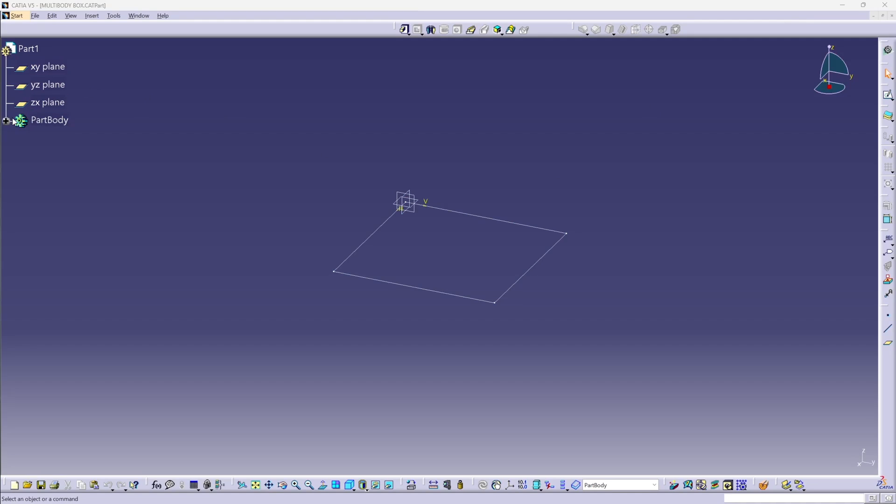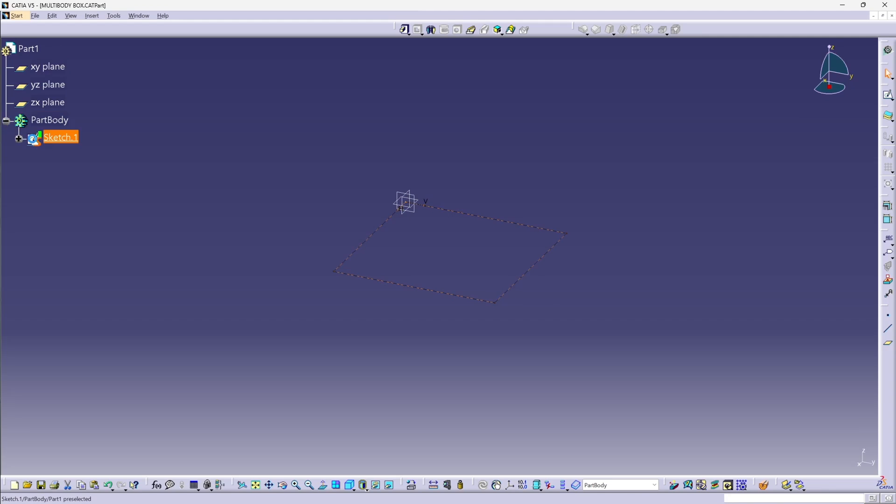I have my new part created, and in the part body container in the specification tree, I have my 12 by 12 sketch already created.